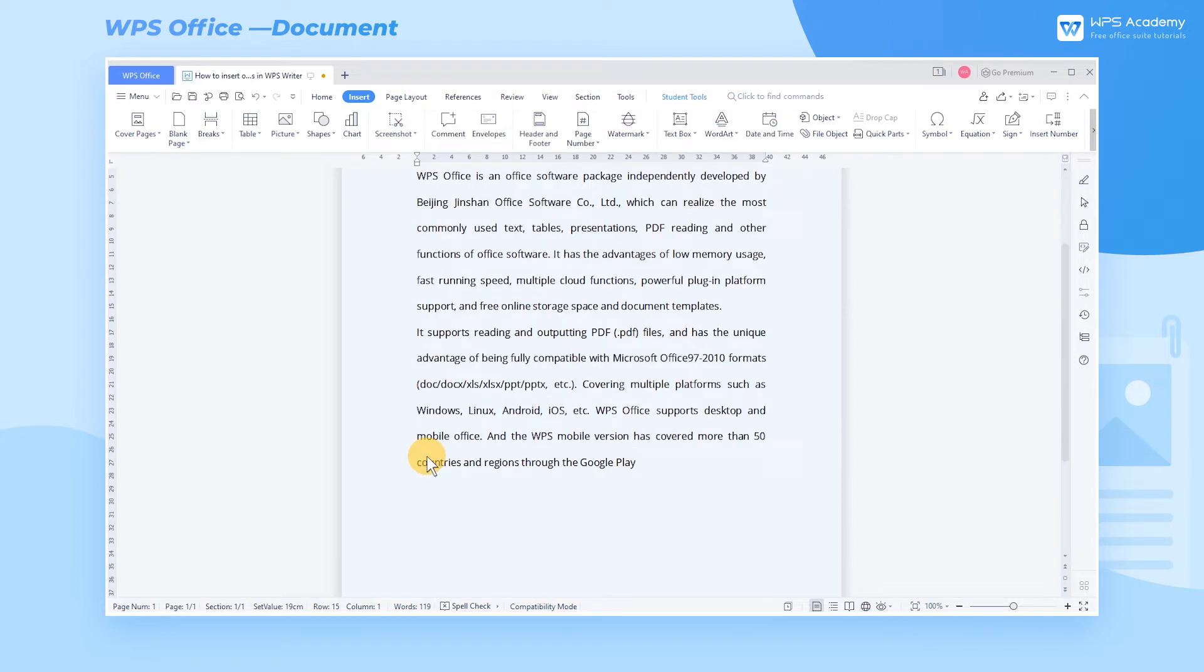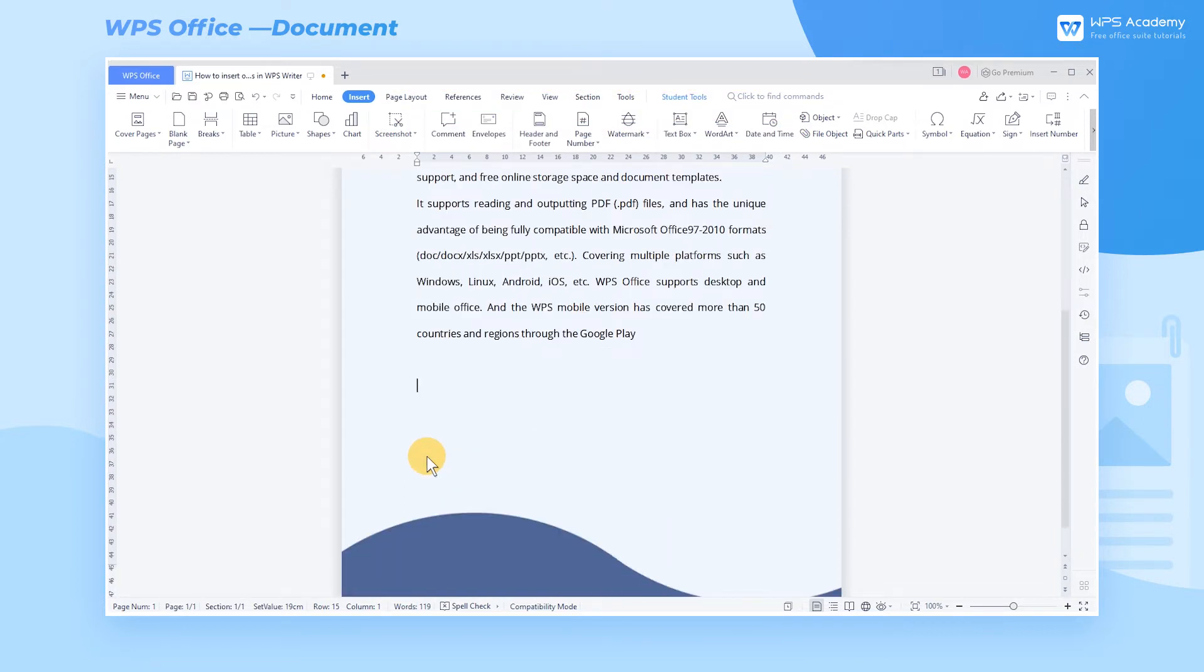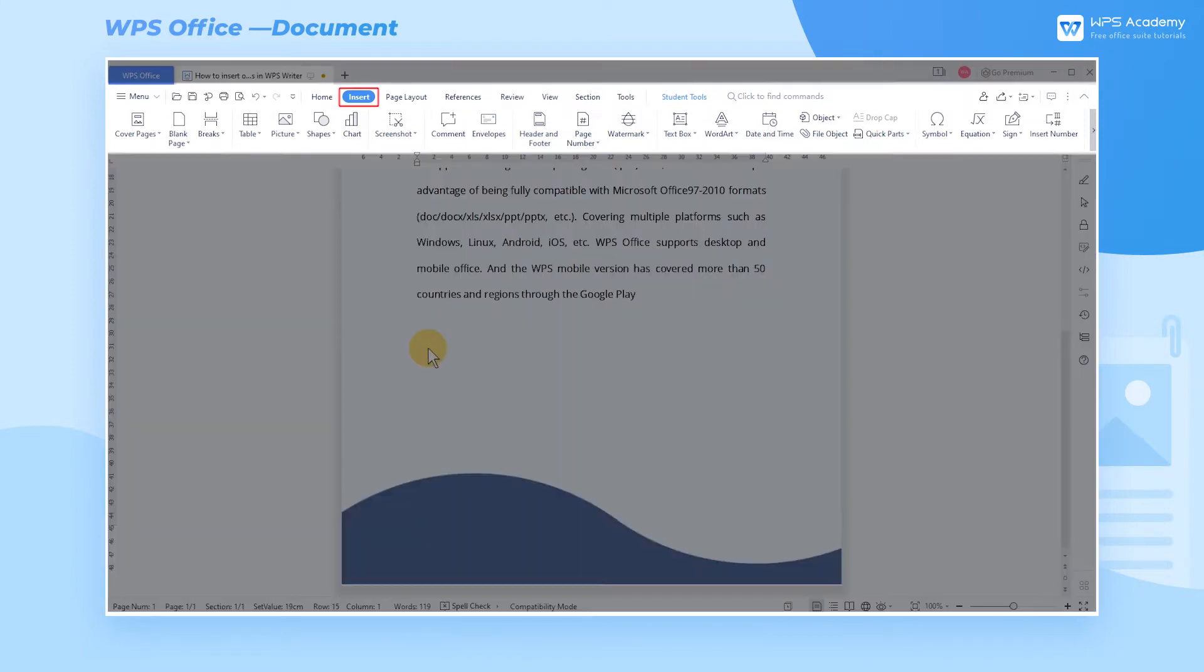Taking this document as an example, I want to insert an existing spreadsheet into the document to elaborate on the contents. Place your cursor to where you want to embed an object, then head to the Insert tab. Select Object.